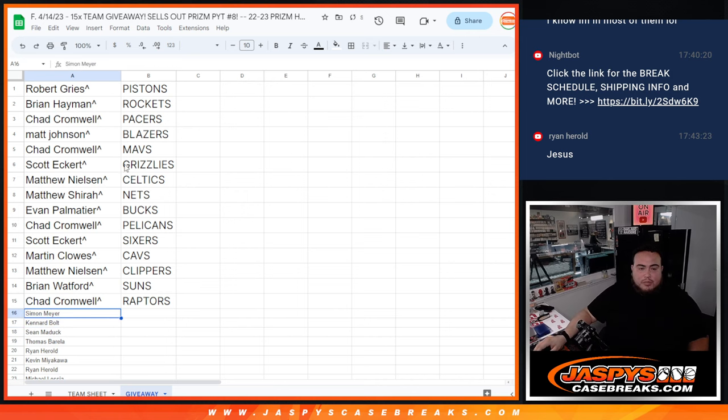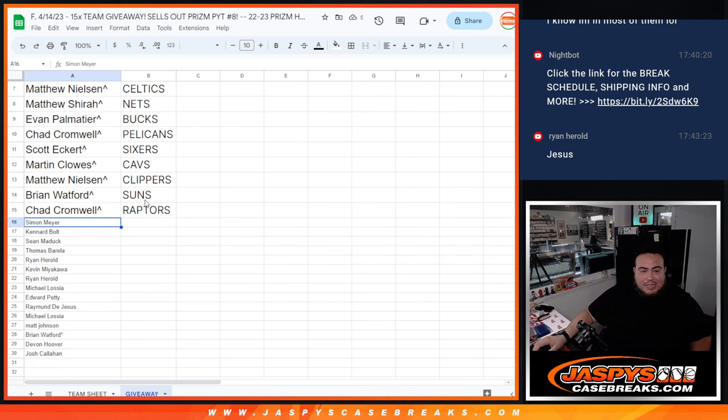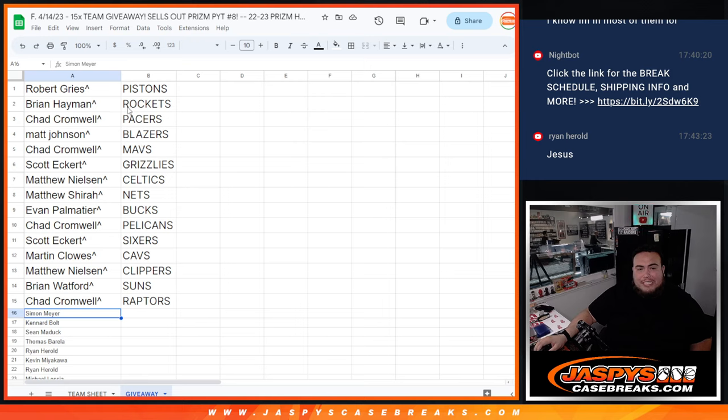Unfortunately, everybody else not in. But thanks for giving it a shot. Coming up next is Pikachu number 8.